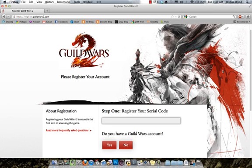Hey guys, this is Josh with Guild Wars 2 Tutorials. I know it's been a while since I made a tutorial, and that's just because I've been busy playing the betas and having fun all summer long. So it's been a great summer, I hope you guys are having a good time too, and I hope you guys are all looking forward to the launch.